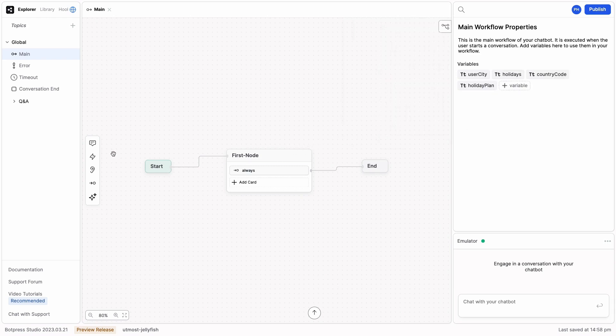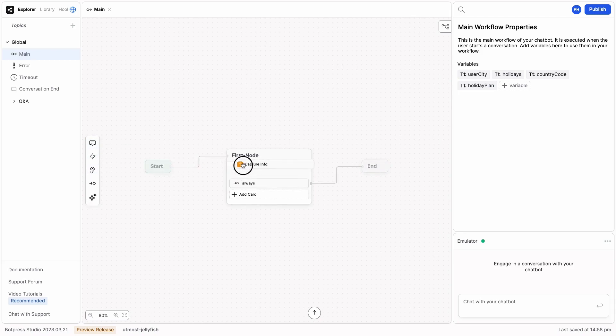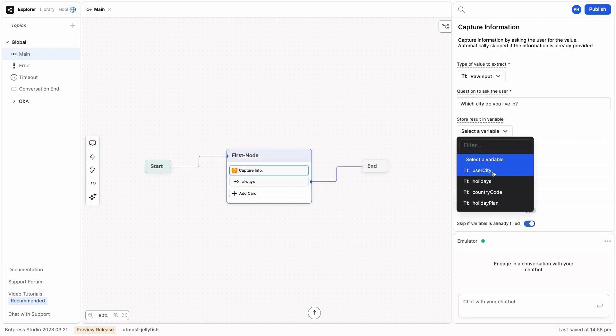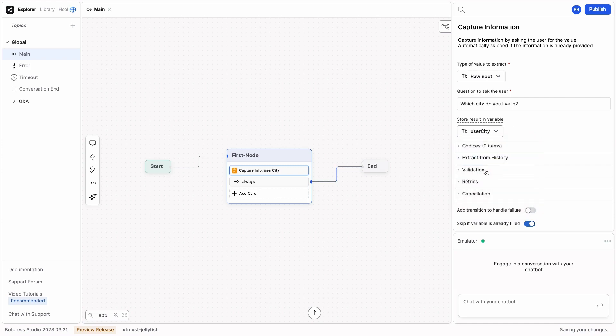Next, we're going to capture information from the user. Specifically, his hometown, and we're going to save it to userCity.